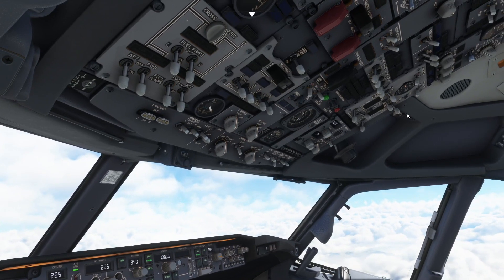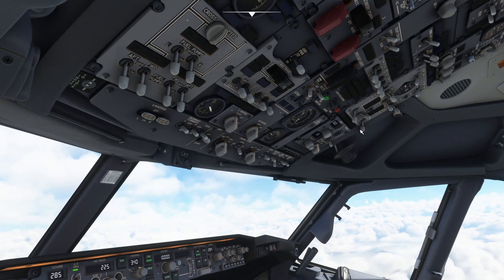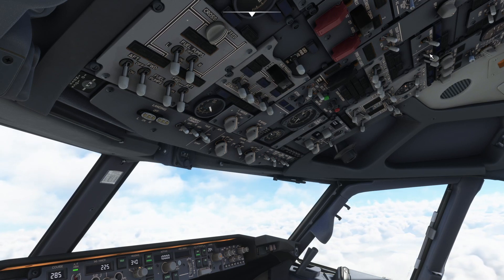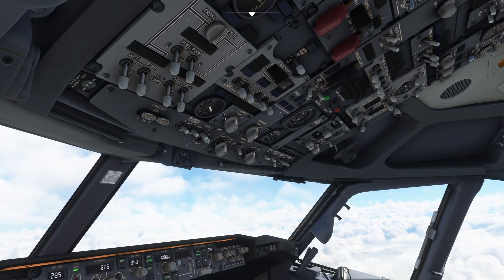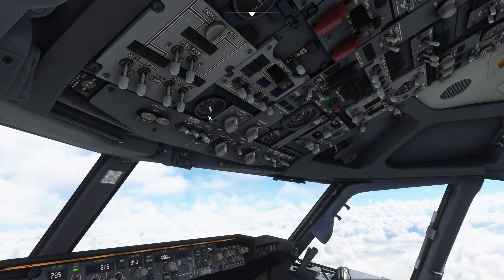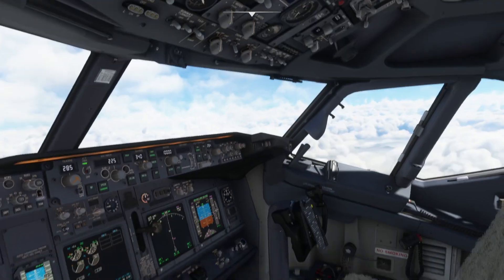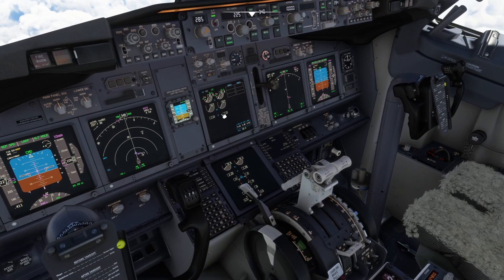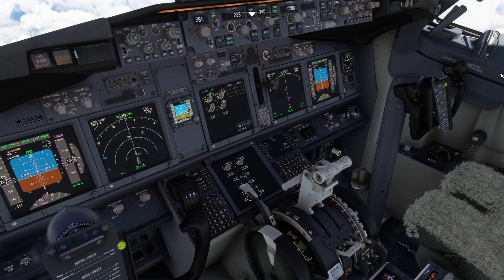The captain checks the packs are in auto and engine bleeds are on, then confirms differential pressure is increasing. Anti-ice switches are set as required and the APU is also as required. Once the fuel balance is checked, the checklist can be run.